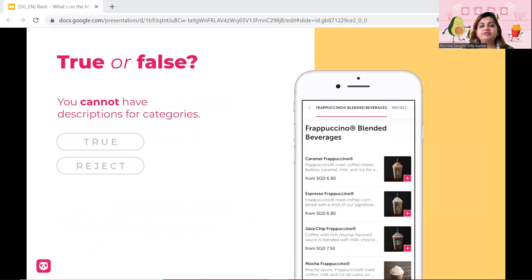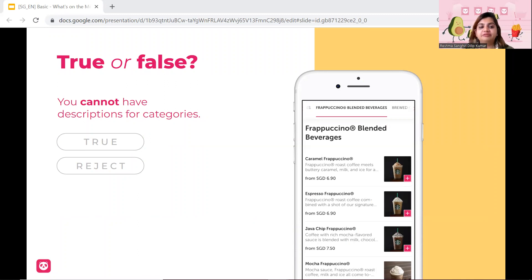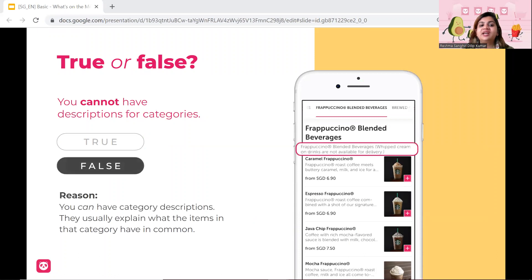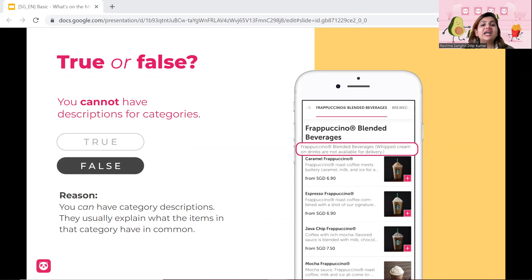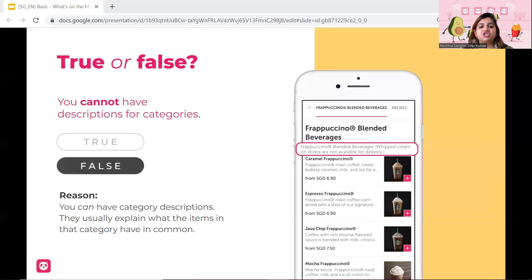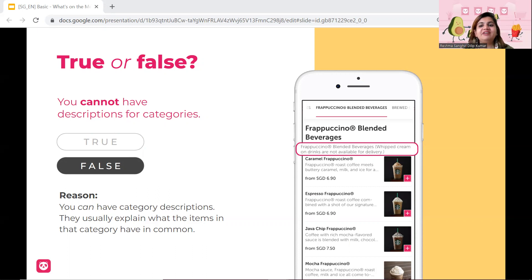Okay, next one, a true and false. You cannot have descriptions for categories. Is it true or is it false? And the answer is false. For every category, you can also have a description which explain what the category is about. So you can also have a category description. Let me take a breather here for a while and let's see if anyone has any other questions.